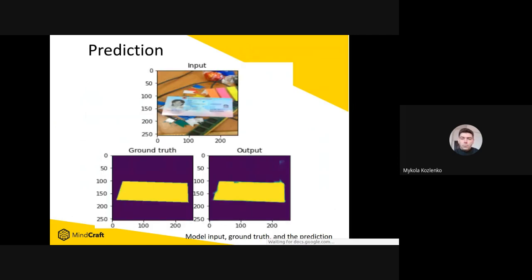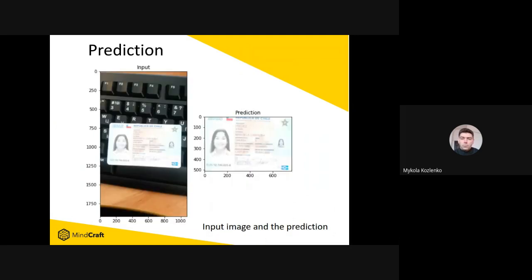Here we would like to show the process of document image extraction, comparison with ground truth output pixels, and finally the extracted document from an image.